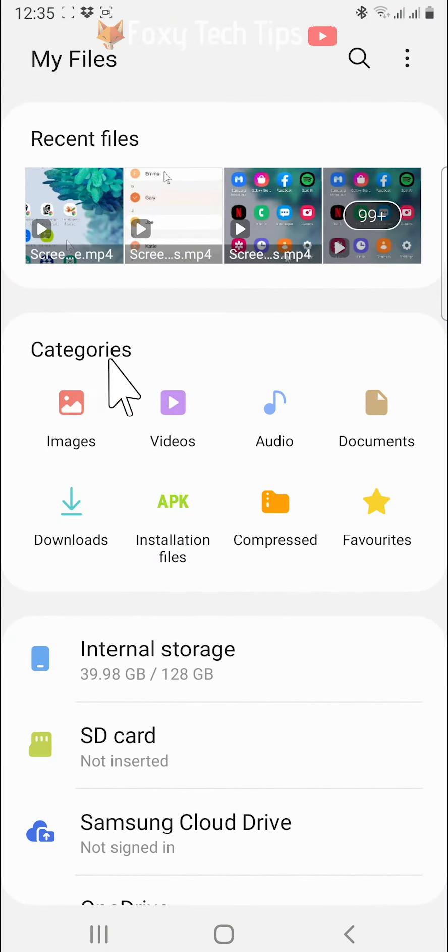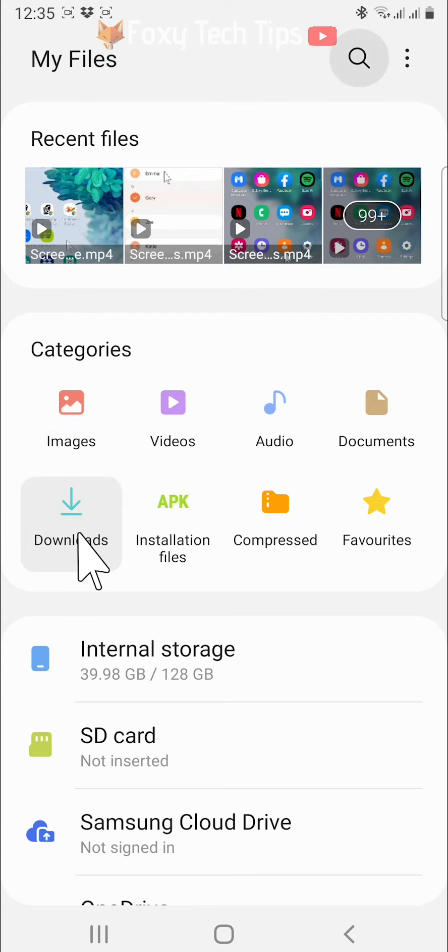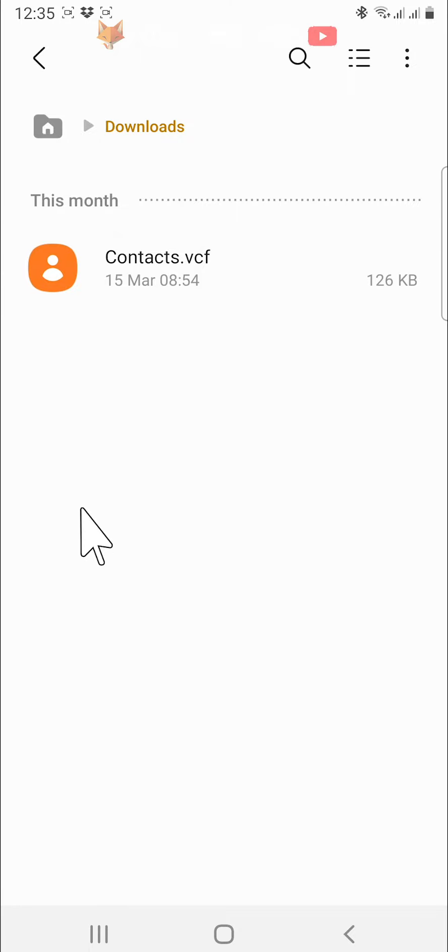Under categories, tap on downloads. All of your downloads will appear here.